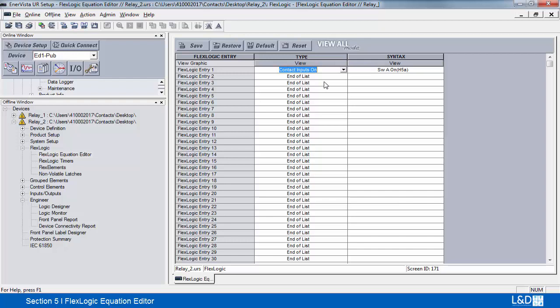We have to put our operands in first, then our operator, and then finally the output — the virtual output.